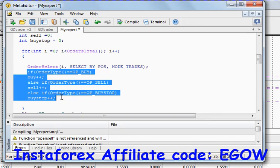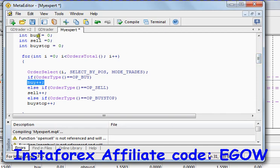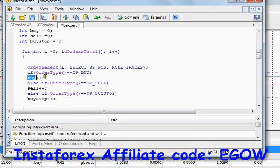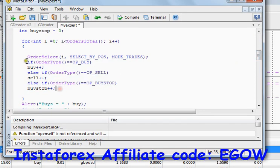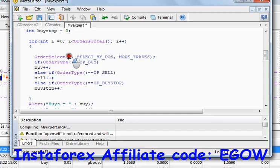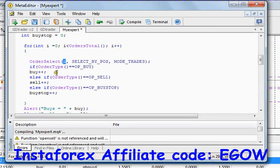Then this if condition is tested for that particular order. For example, if the selected order type is OP_BUY, it increments the 'buy' variable defined up here. So the first trade is a buy, and the buy variable is incremented to one. The rest of the statements are ignored because this condition is true. After executing this piece of code, it goes back, increments 'i', tests the condition, and if true, selects the next trade at index one.